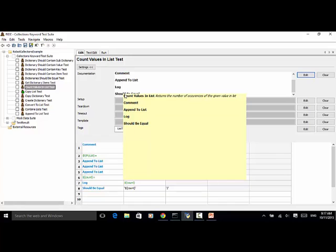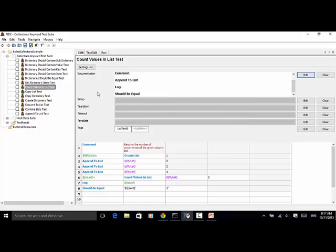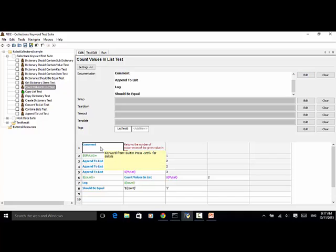Now let's look at the test script. Comment keyword. I added a description for this test: Returns the number of occurrences of the given value in list.